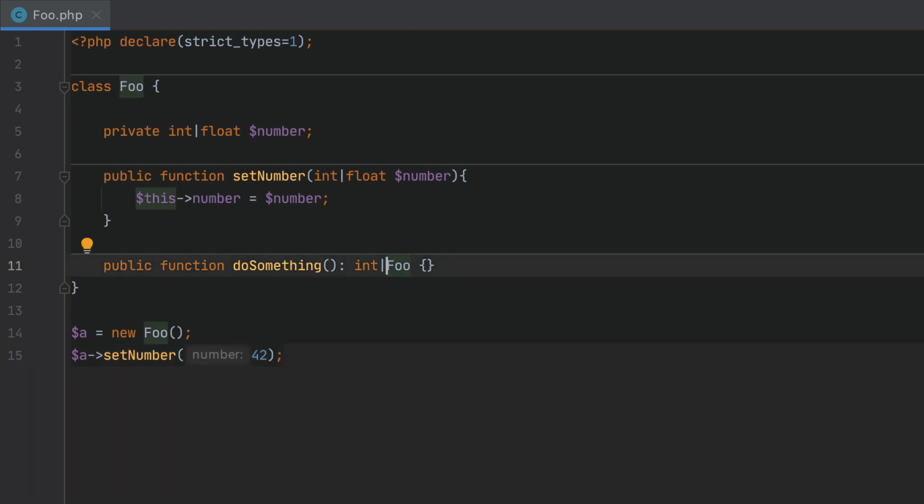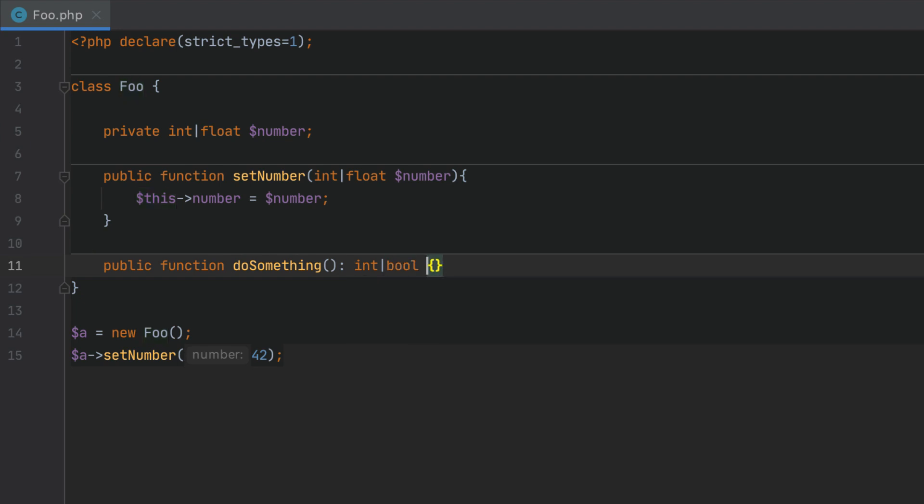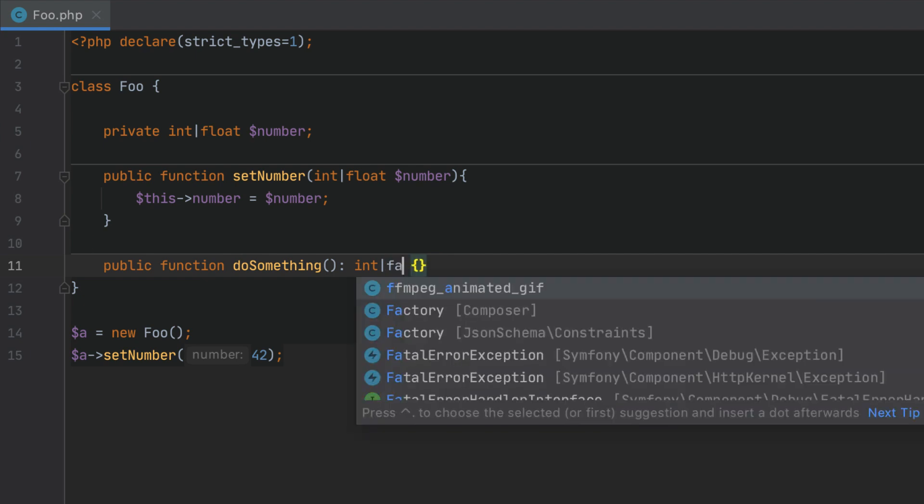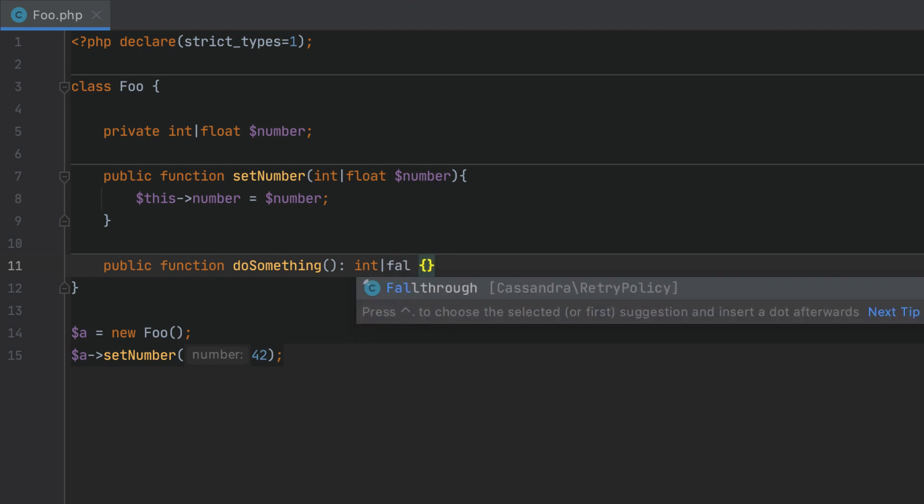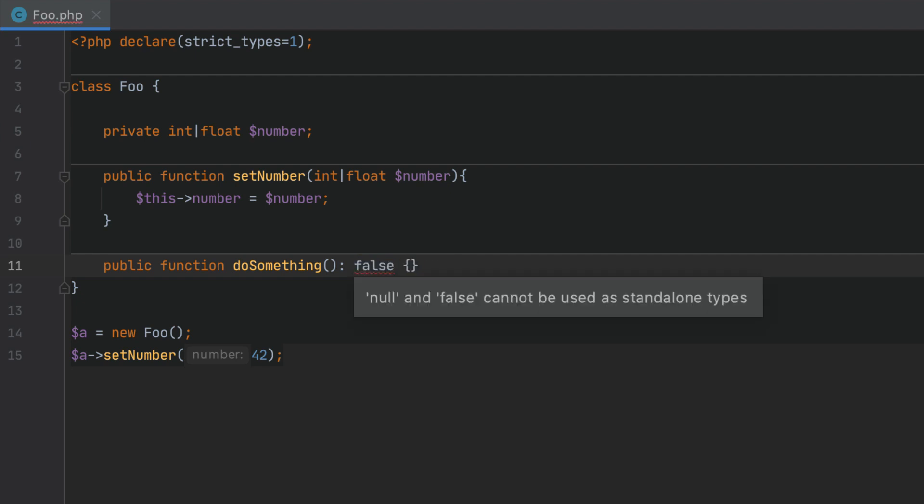Some functions including many PHP standard ones may return either a certain type or the false value in the event of an error. In such cases the return type can be said to int or bool. But since the functions will never return true, the new pseudo type false can also be added. Note that this is only allowed as part of a union. Otherwise PHPStorm will signal an error.